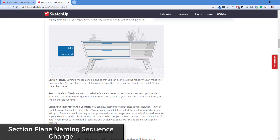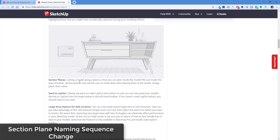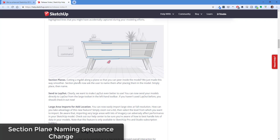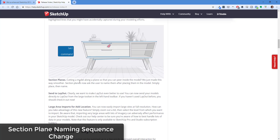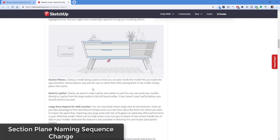Section planes now allow you to name your section plane after it's placed. The little window that lets you name it previously popped up before you placed it; now it seems to pop up afterward. It's a minor workflow thing — I didn't find it very clunky to begin with — but it is in there as a new feature.